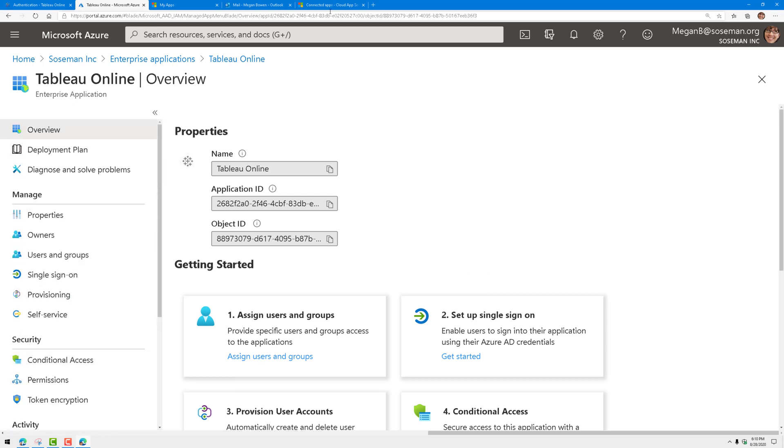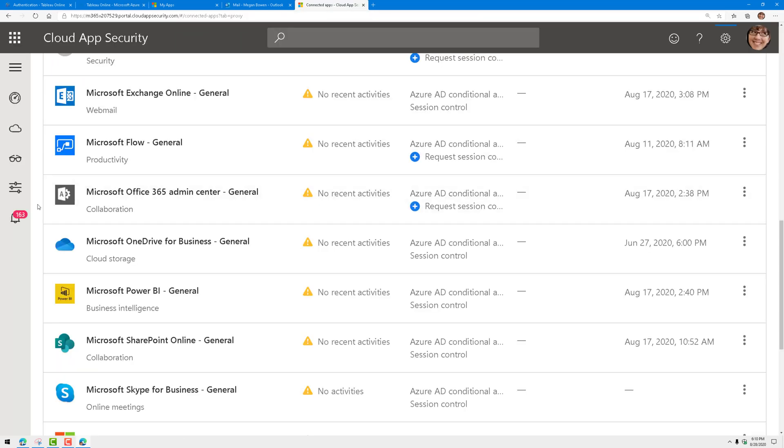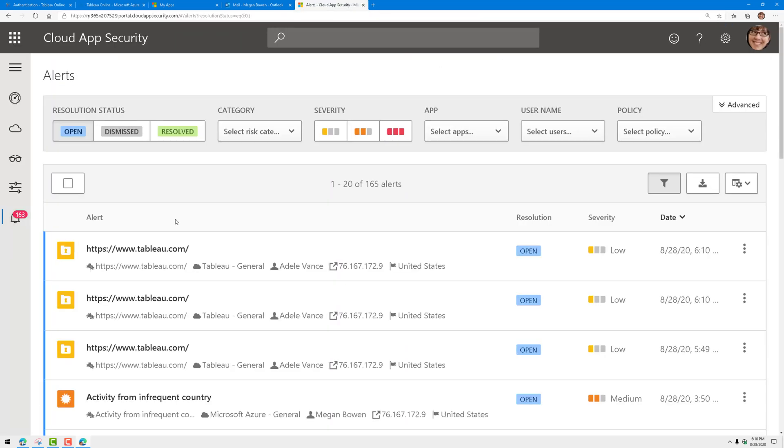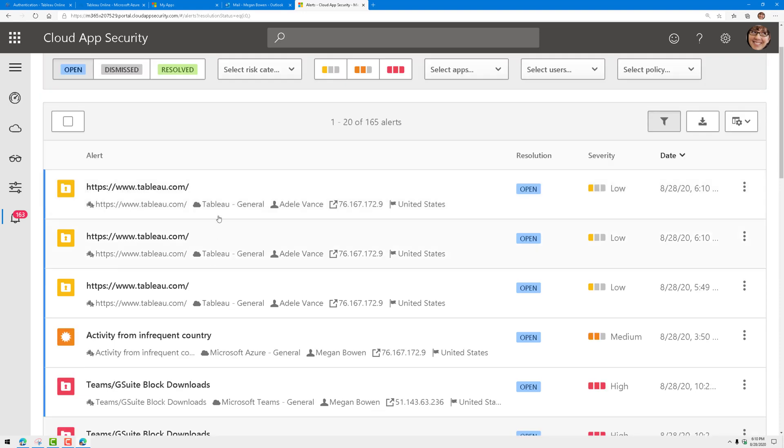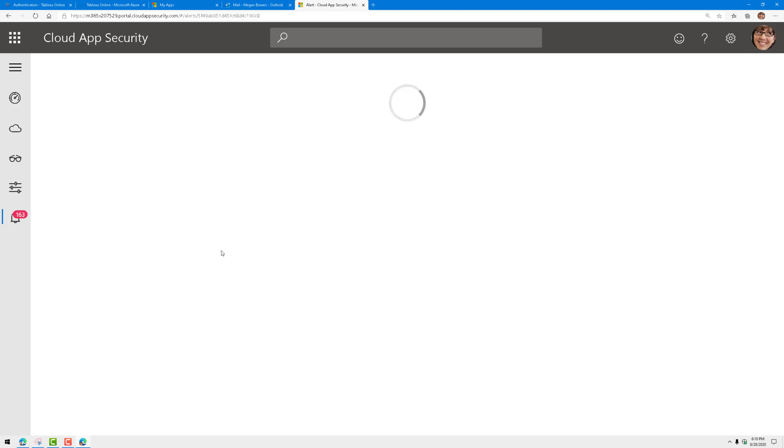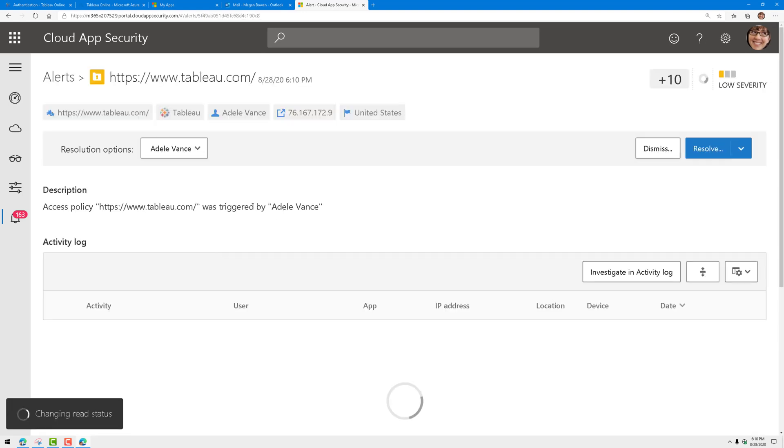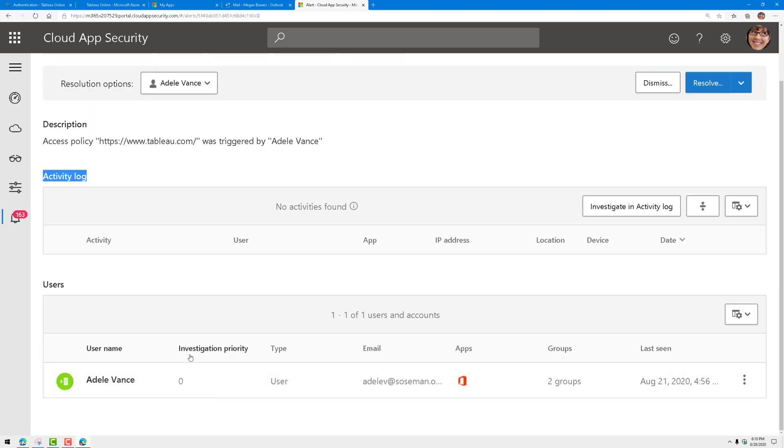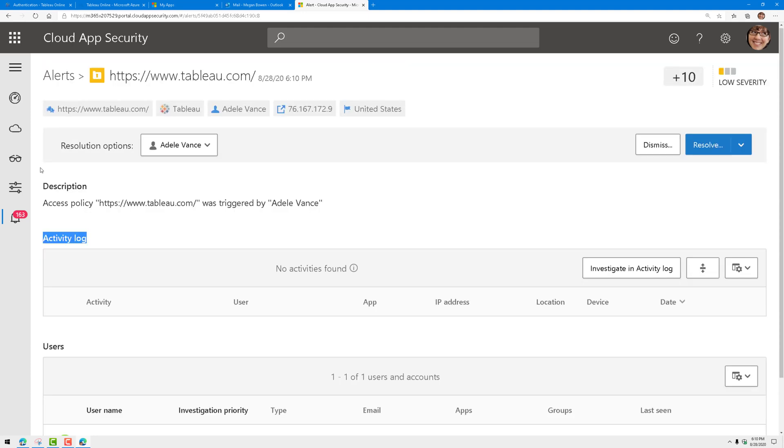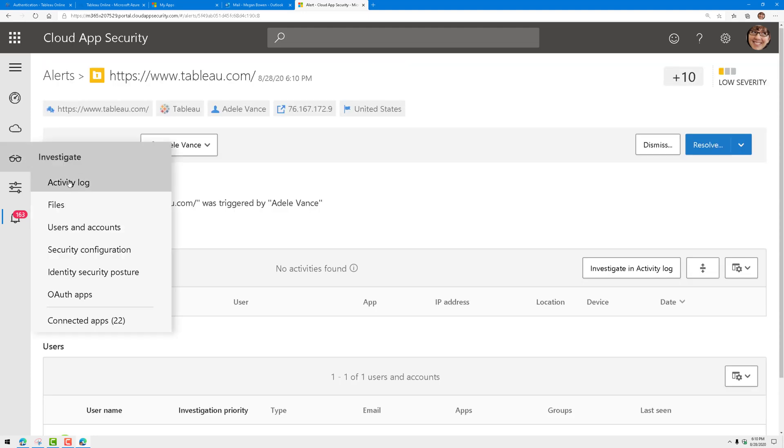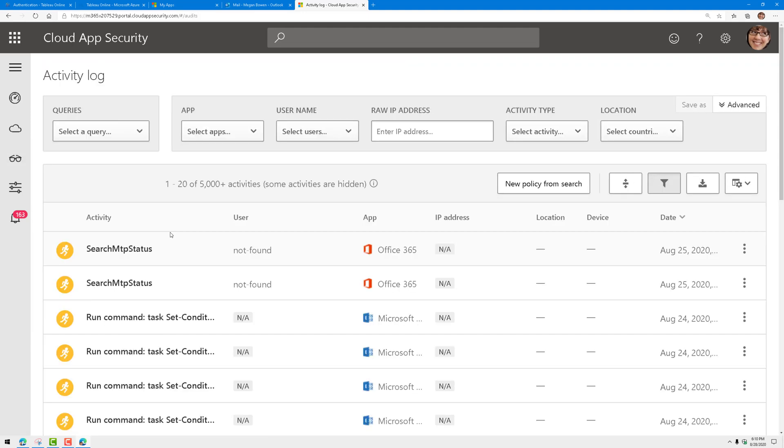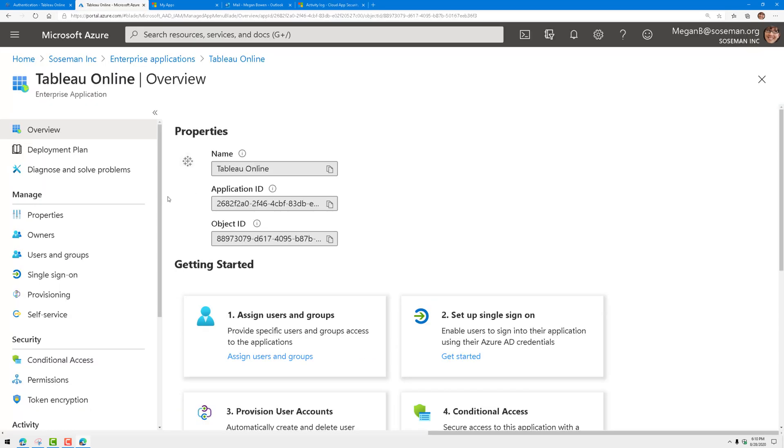Oh, by the way, once I do that, it creates an alert here to let me know that the policy was violated by Adele. I can send this off to my SIM and I can do other things with it. If I go to my activity log here, I can then also see all of the activity for those connected apps. But that's enough about cloud app security. Let's get back to Tableau and single sign-on.